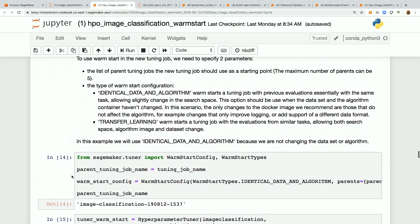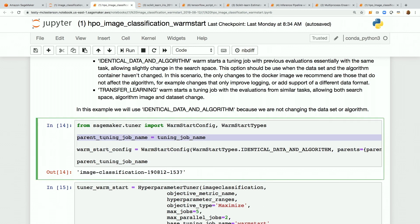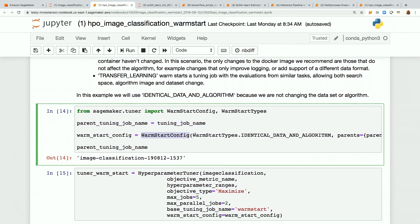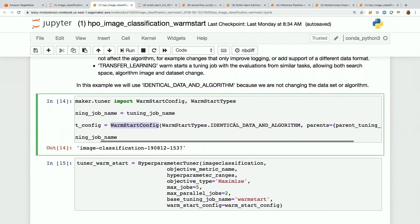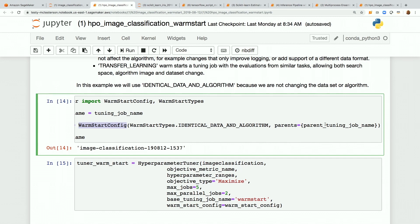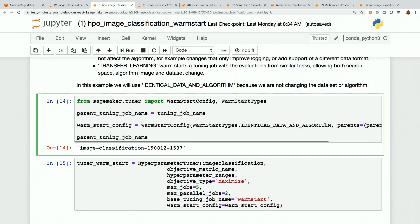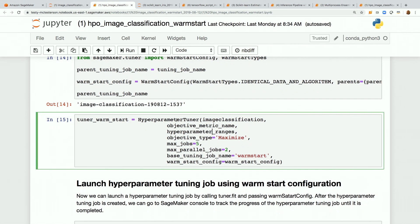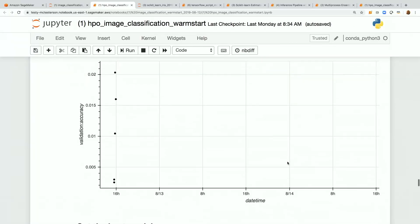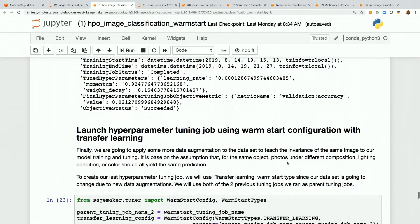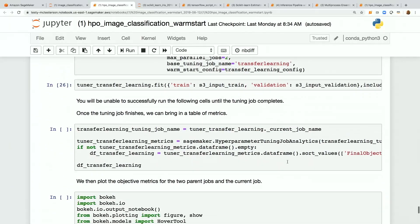Now we set up using the warmstart config. Here's the parent tuning job name and the warmstart config — just an import from the SageMaker SDK. We've got our identical data and algorithm, and it takes the parent tuning job name. We set this up as a normal hyperparameter tuner with everything else comparable, and the warmstart config has been applied — this will now utilize everything our model learned in that previous tuning job. You can keep walking through this example to get the best model and set this up utilizing transfer learning as well.